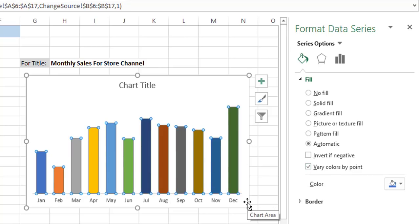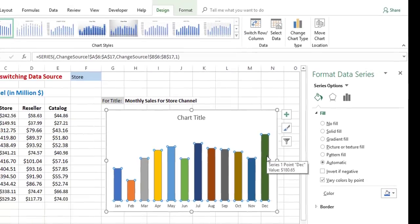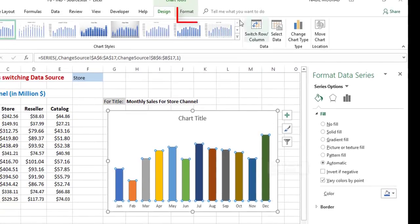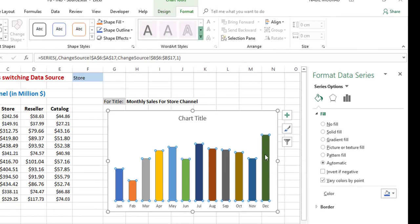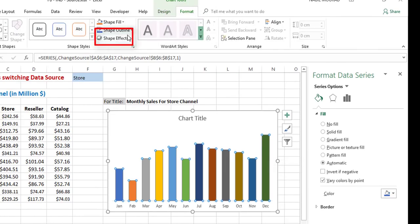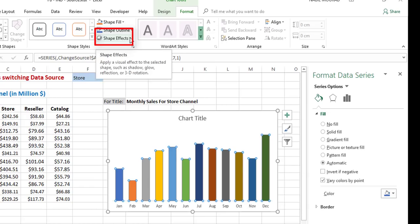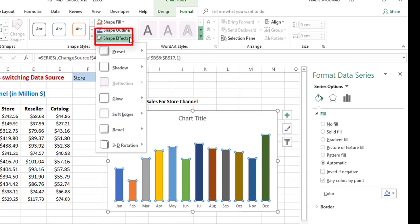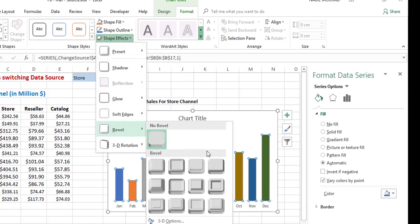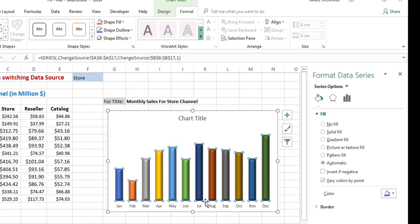One more thing I'd like to do is bevel the different columns. To do this, I go to the Format tab of the ribbon. Each column is actually a shape, so I apply a shape effect by clicking the down arrow for Shape Effects, select a Bevel effect, and apply it.